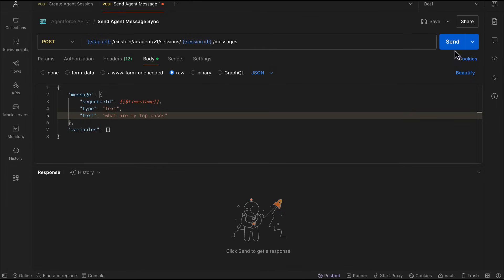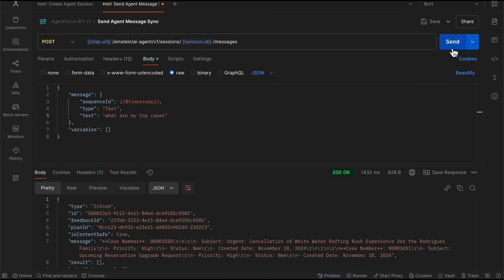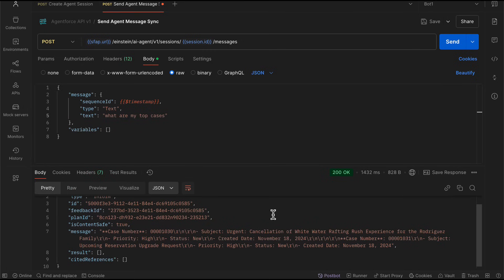I'm going to send it. It's reasoning. And boom. There it is. I get my message. I get an overview over my top cases. It's as simple as that.